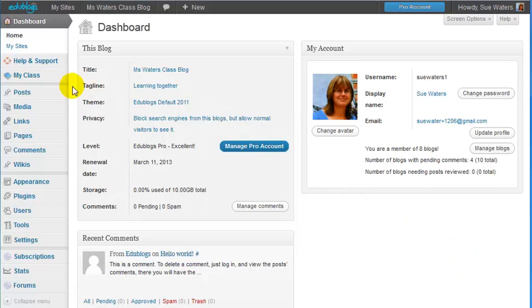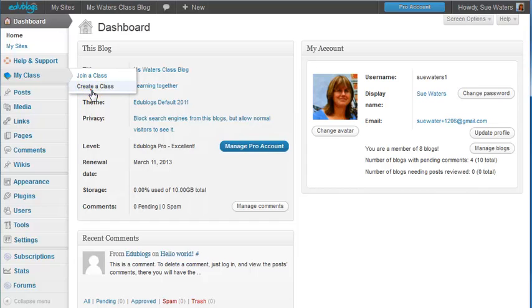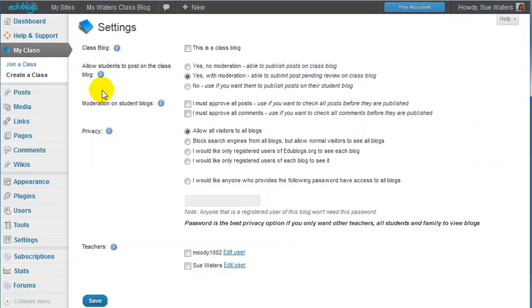So this is what you need to do: you just go to My Class, create a class, and select this is a class blog.